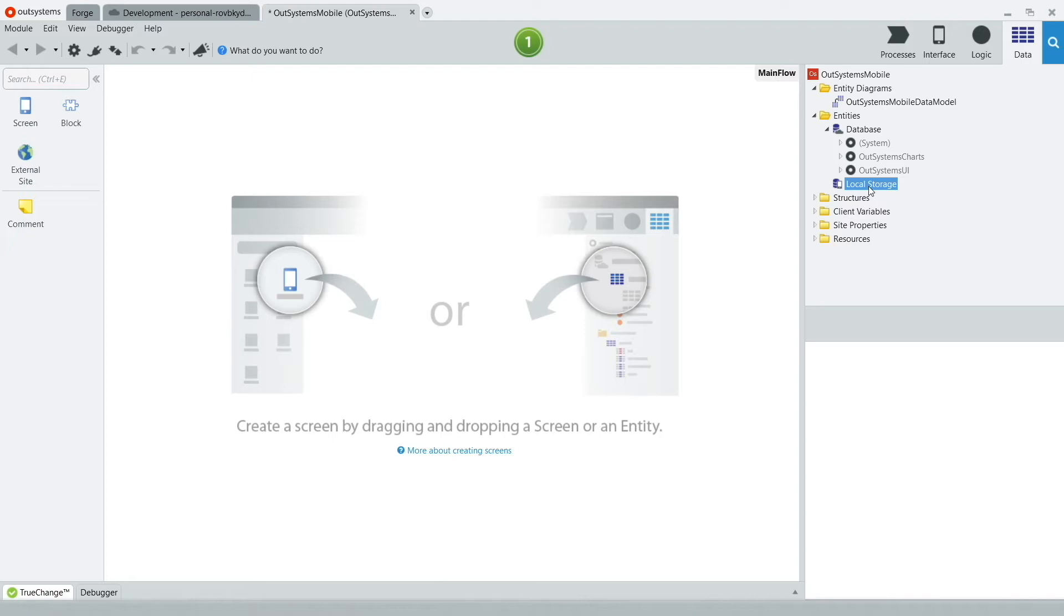For this video, let's keep things simple and create a small application that will allow our users to register their name, their email address, and mobile number, just so you can get the hang of building mobile applications on OutSystems.